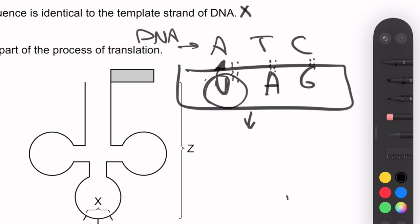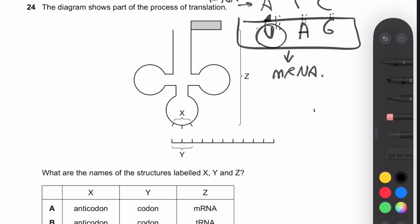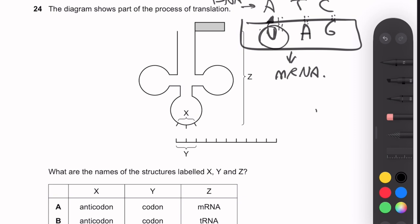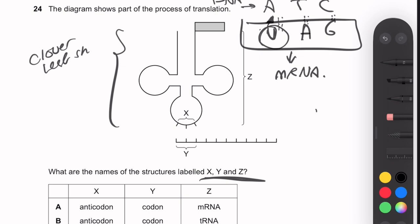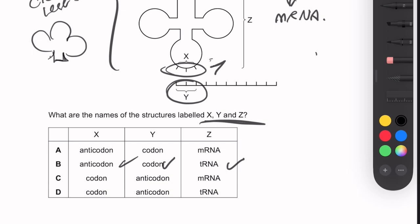Question 24: The diagram shows part of the process of translation with a molecule of tRNA. The cloverleaf-shaped structure (Z) is tRNA. X is the anticodon and Y is the codon (on the mRNA). Answer: Z = tRNA, X = anticodon, Y = codon — letter A.